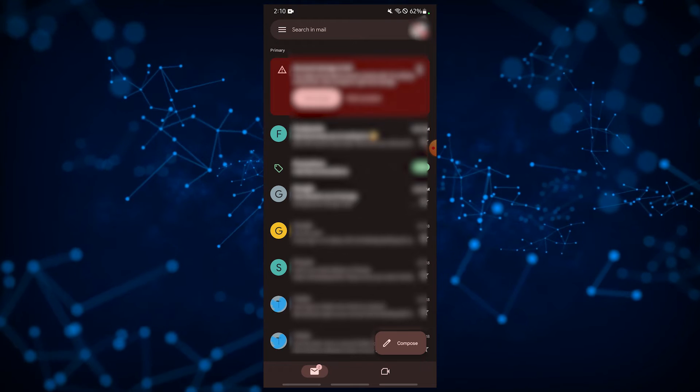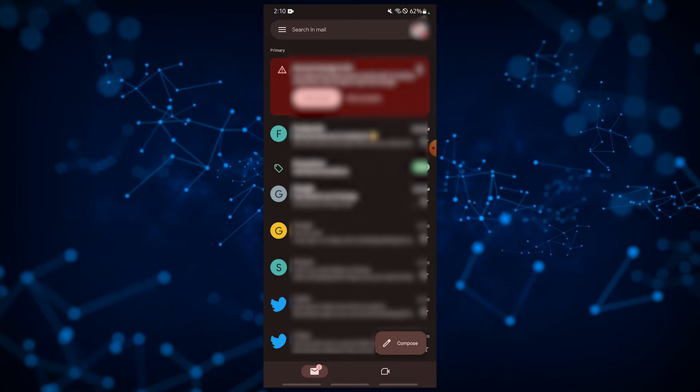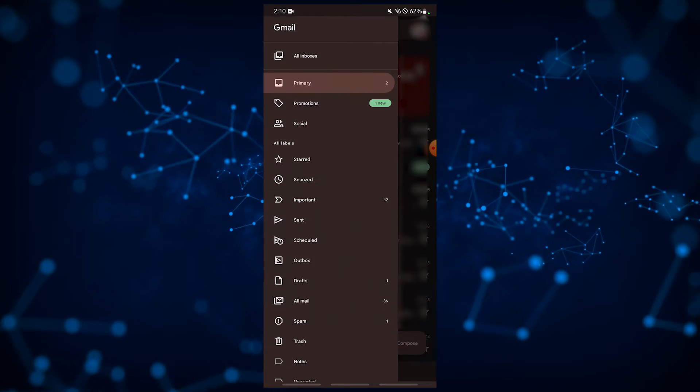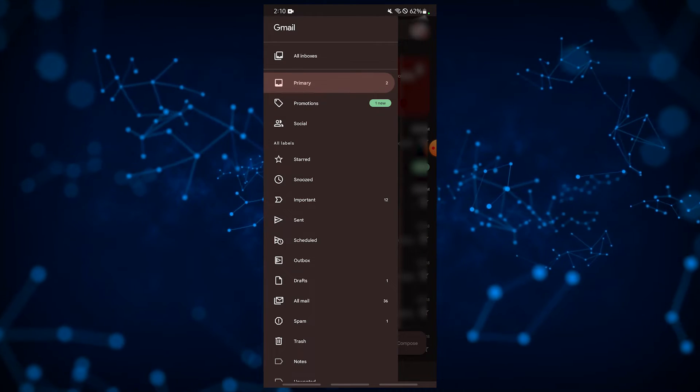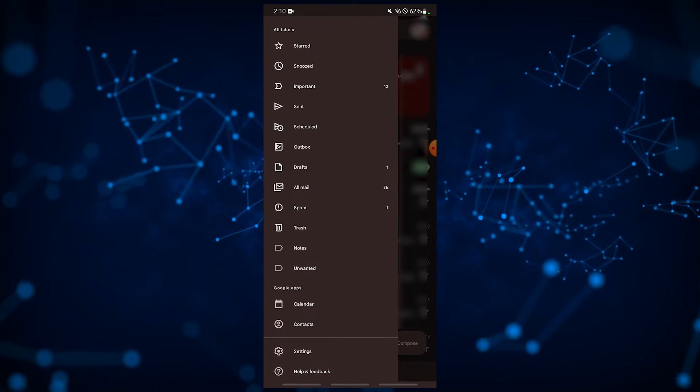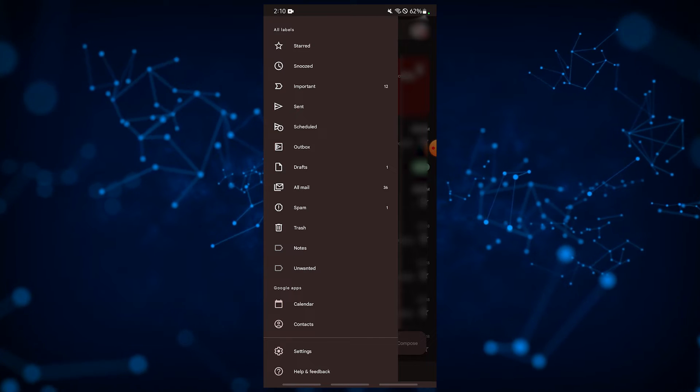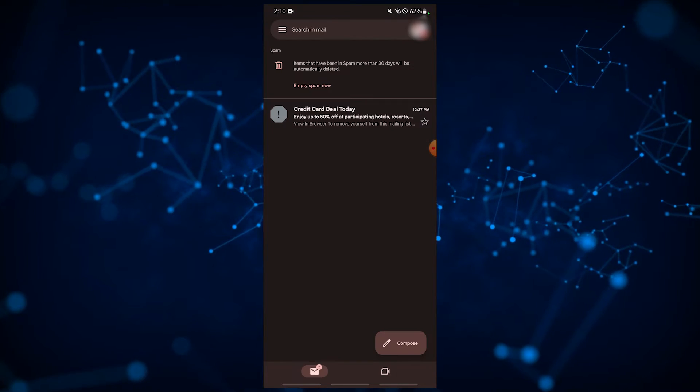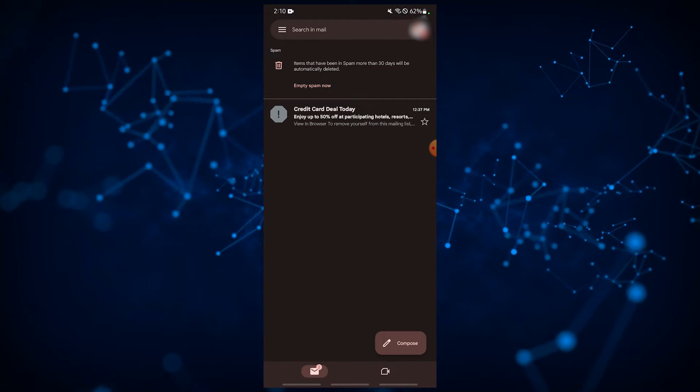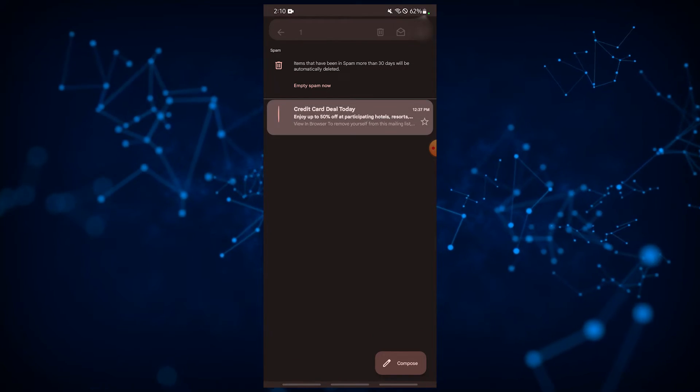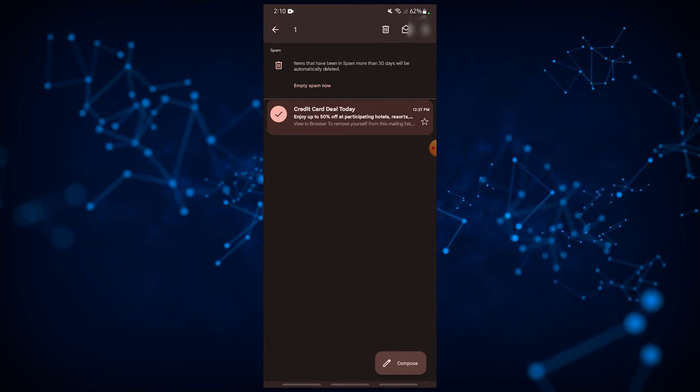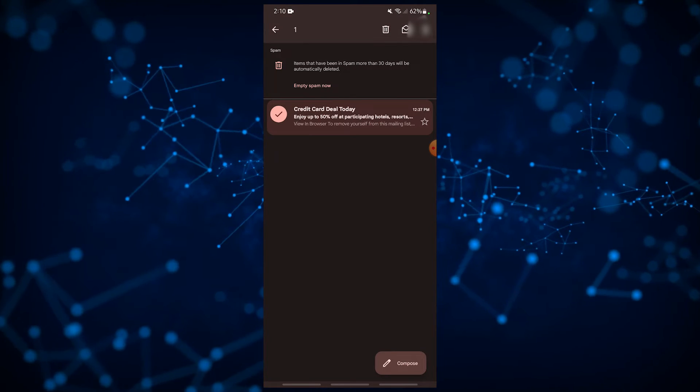Open the Gmail app, ensure that you have the correct Gmail account selected, go to your spam folder, find the email message that was identified as spam then press and hold it. At the upper right, tap on the three dots and select report not spam.